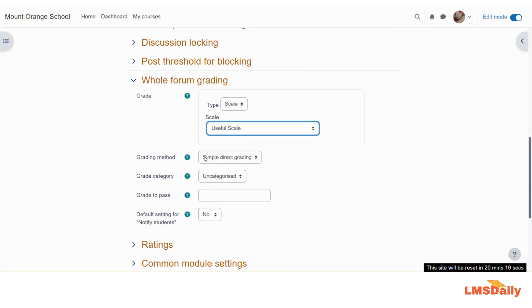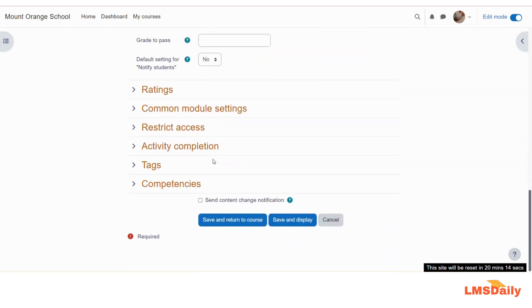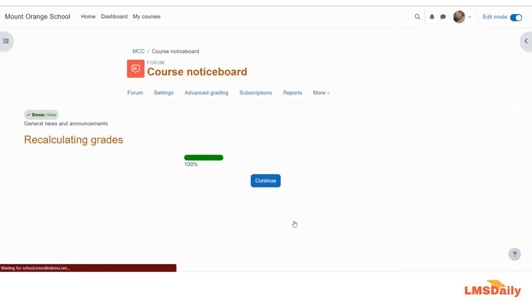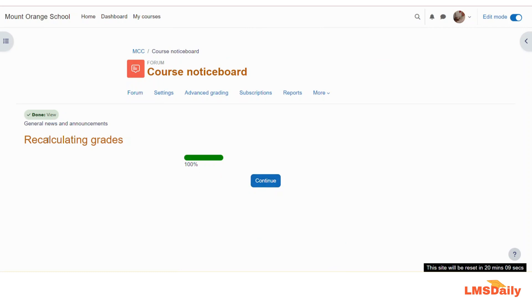Then you can choose this default grading settings here. For this demo, I will leave them to the default and I will just click on save and display. So now it is recalculating the grades because I have updated an already existing activity in Moodle, so I will just click on this continue.